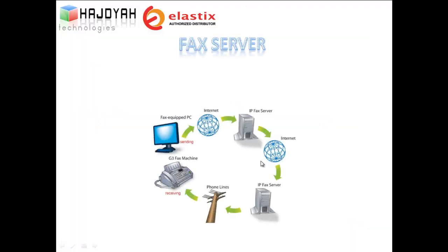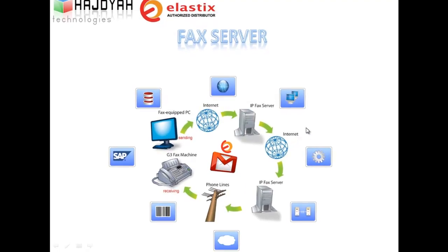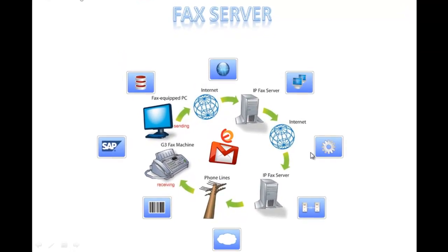These days fax servers are much preferred over paper fax machines as they provide extensive usage and ease of work for organizations.